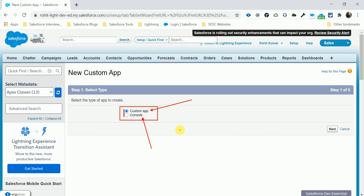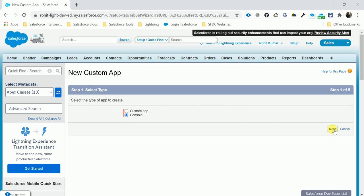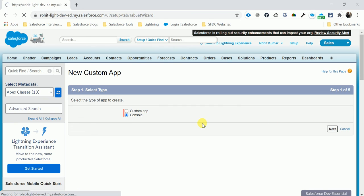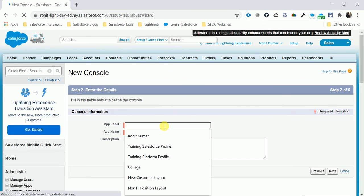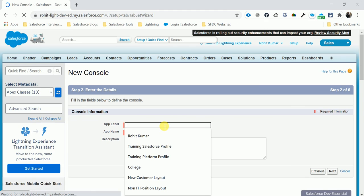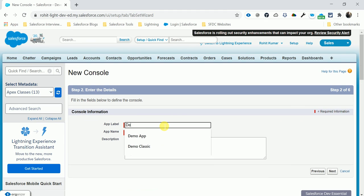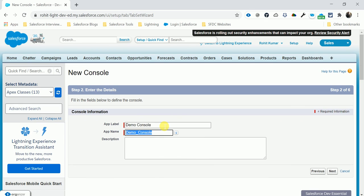The purpose of this video is to create a console app. Select Console App and click Next. Give your application a name like 'Demo Console', then click the tab button and click Next.